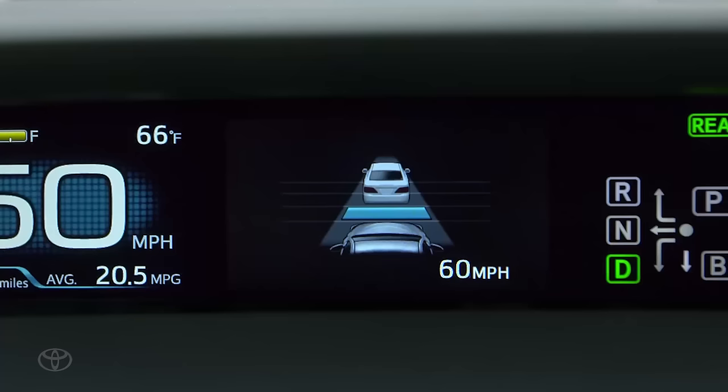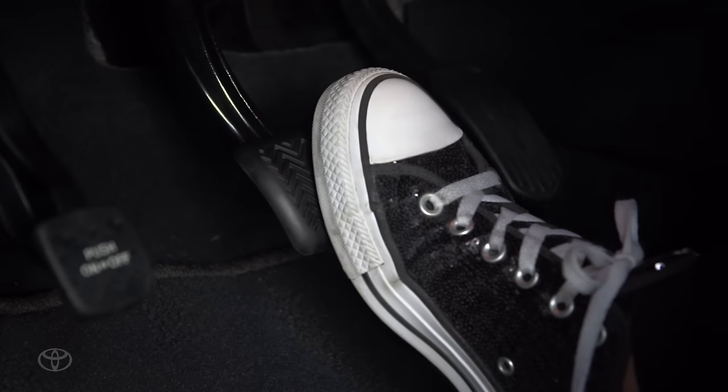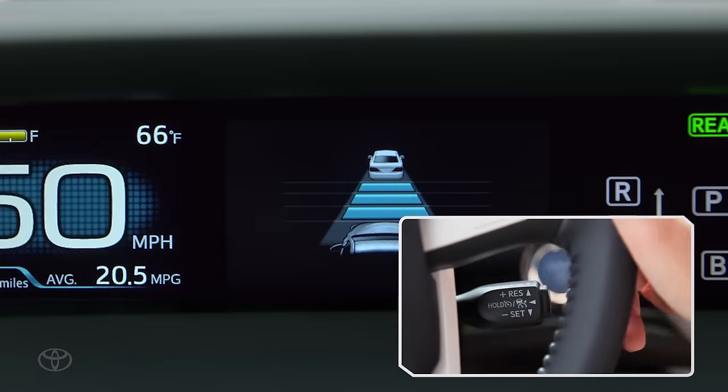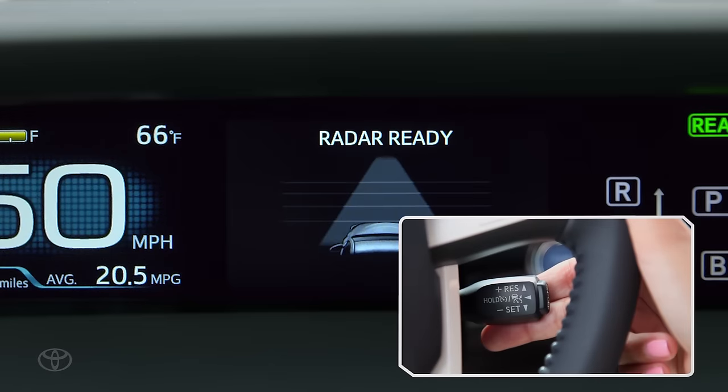To cancel a set speed, press on the brake pedal or pull the stock towards you.